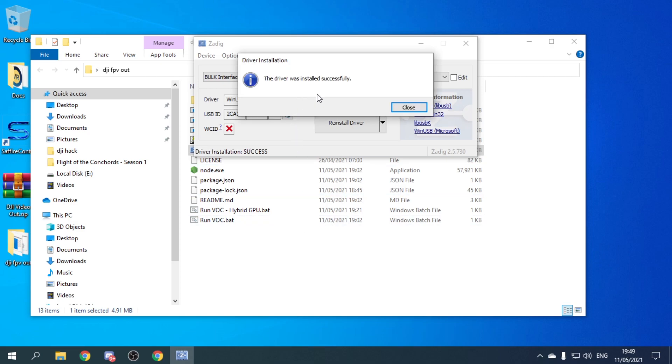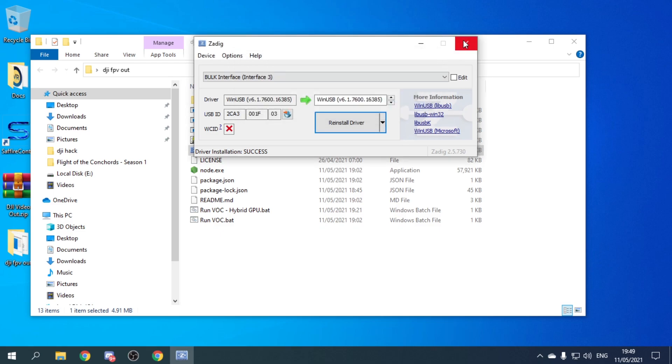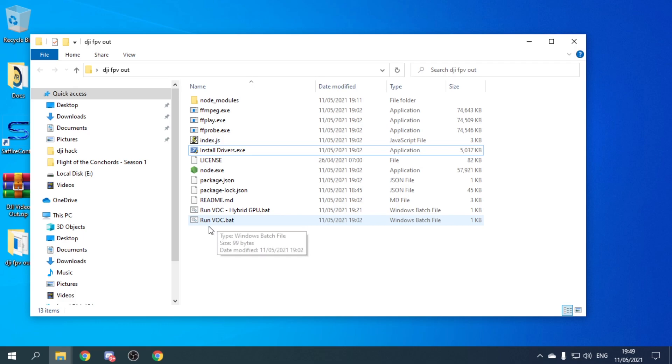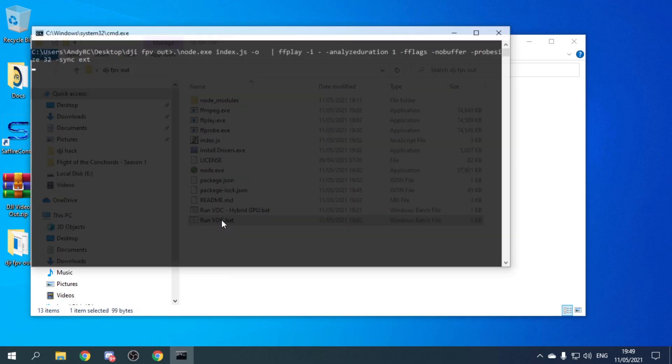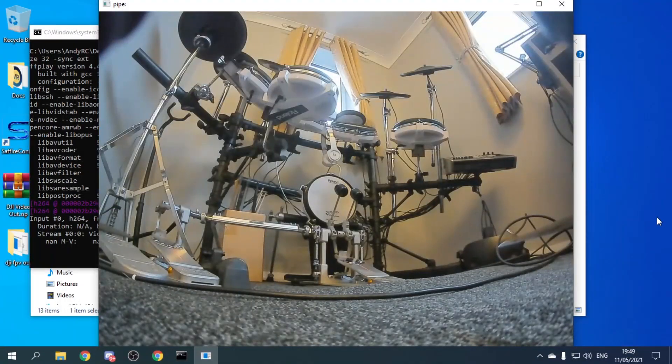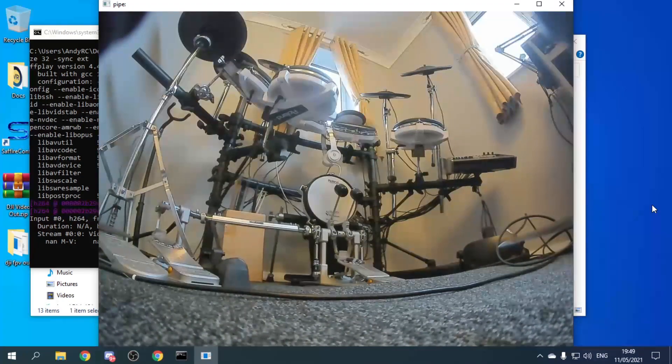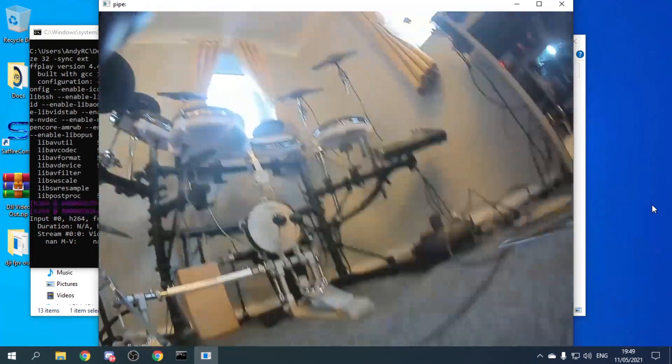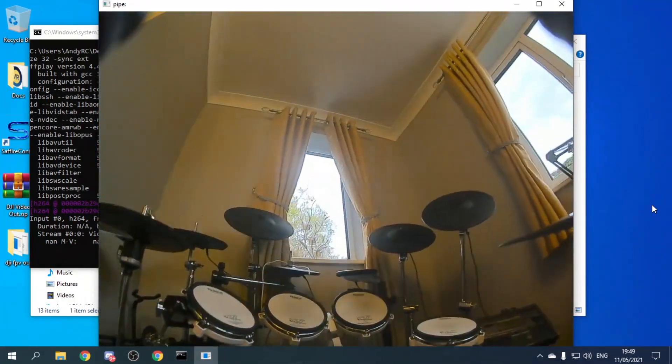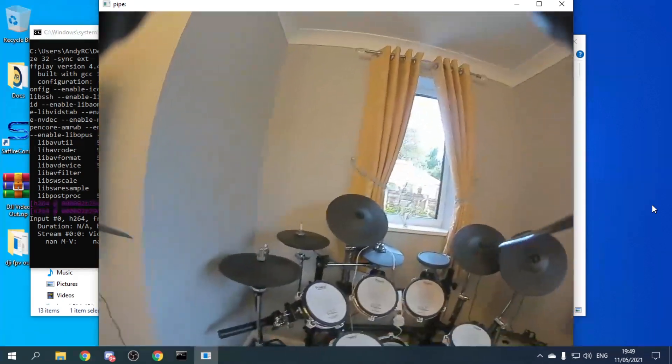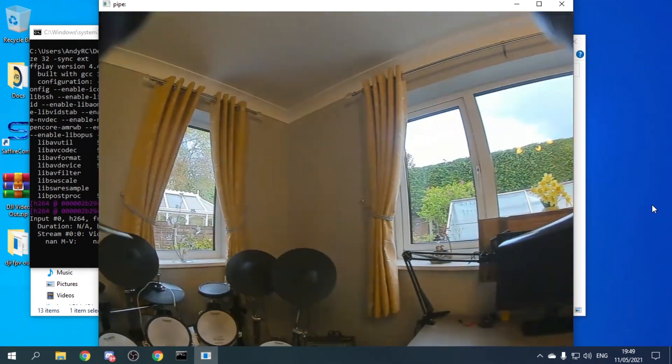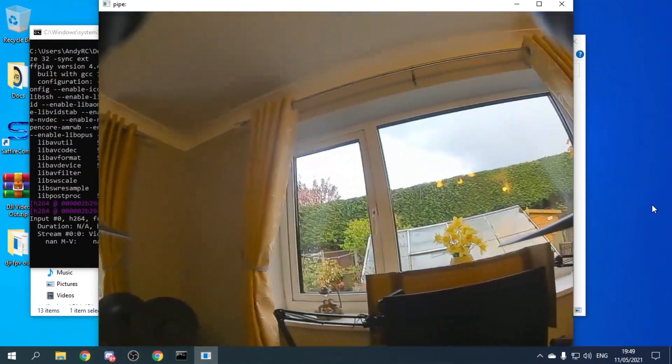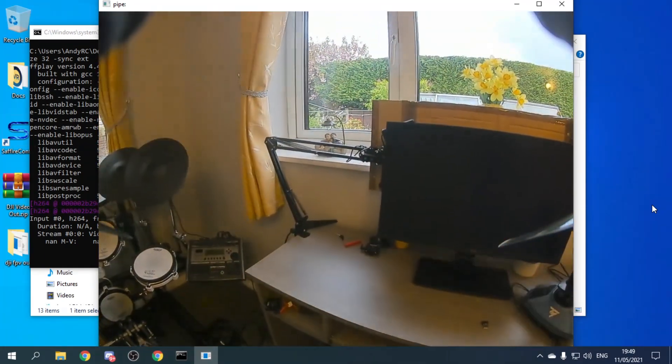Okay, so the driver was installed successfully. If we close that down and close Zadig down, where it says run voc.bat, just double click and there we go. That is the image coming out of my quadcopter. It's coming out of the goggles and it's working.